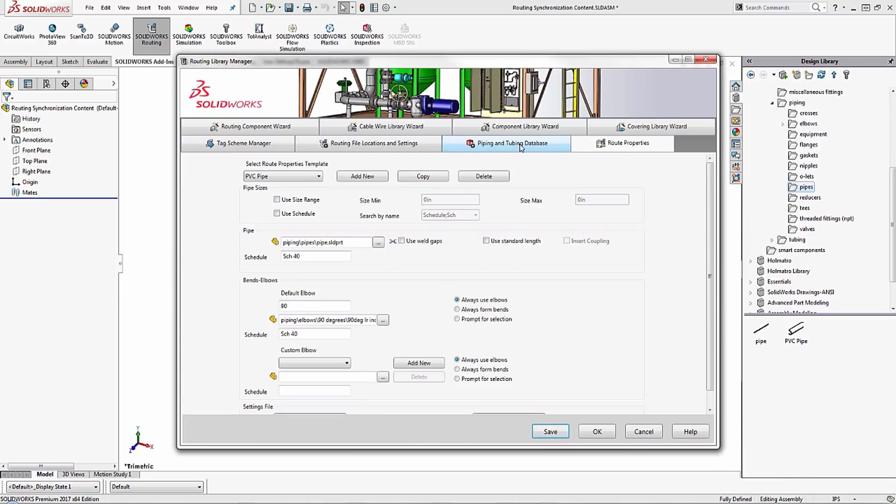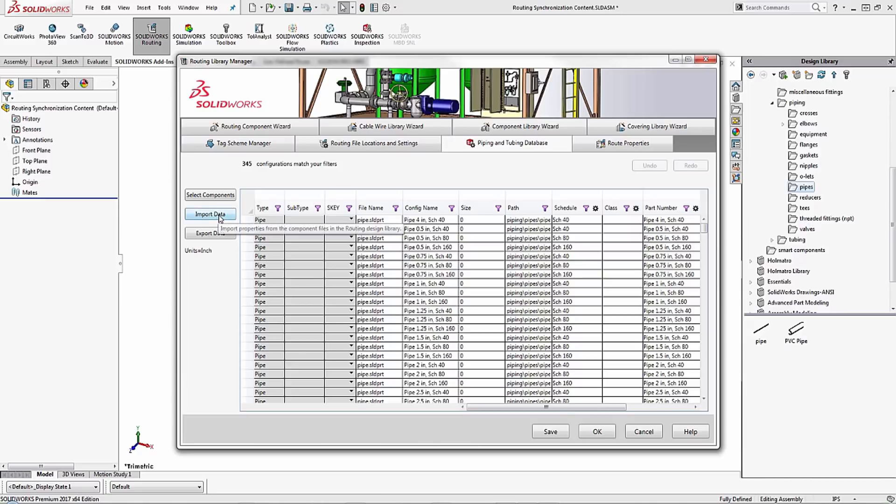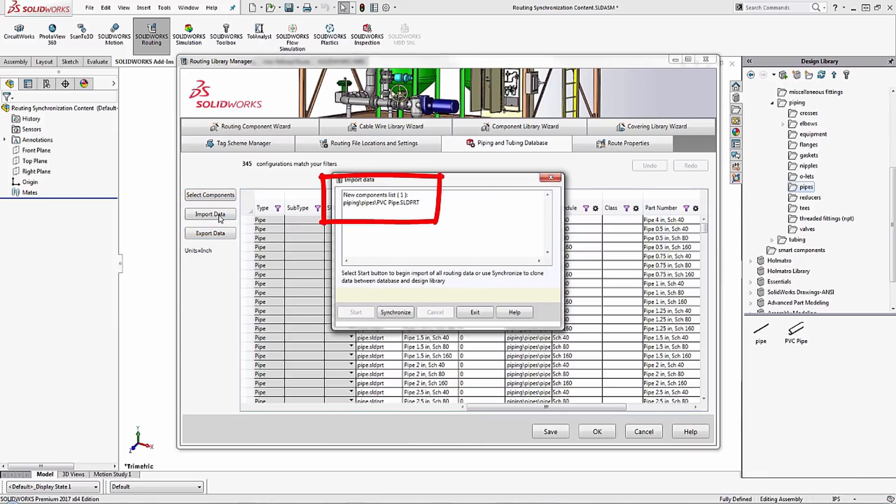In order to synchronize the database we need to click on this piping and tubing database. Here we see the same list, but if we want to actually synchronize the data and import anything that it might not recognize, we need to come over here to the left and click on import data. We should see that it recognizes there's a new part that's been put into the database.